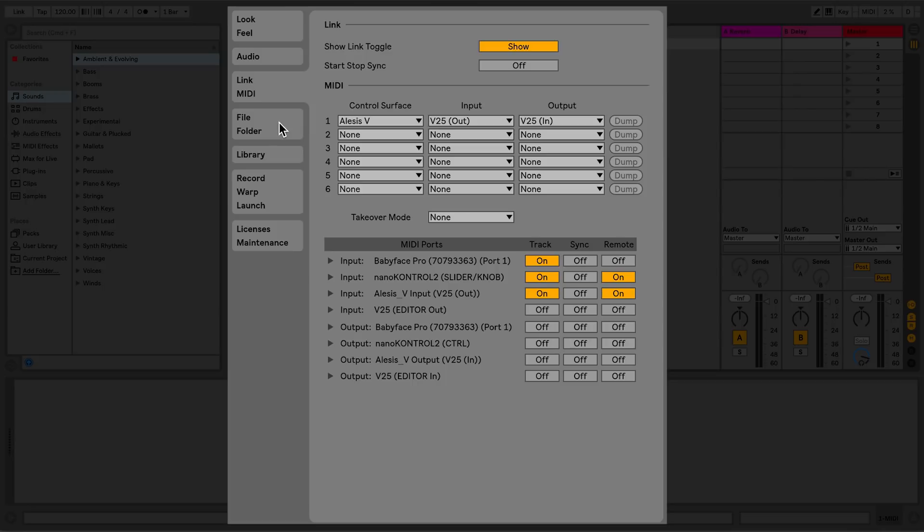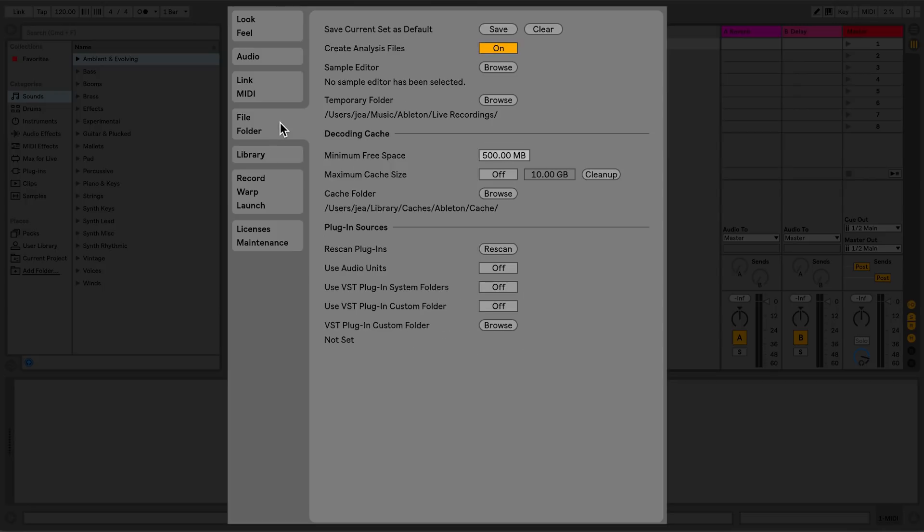The File Folder tab allows me to set a current track as a default, so that every time I start a new live set, that configuration will be used. You can also set another sample editing software, set the location of the temporary folder, and set the location and size of your decoding cache.